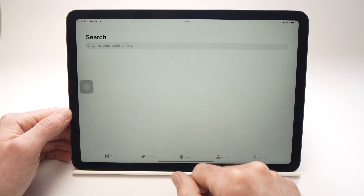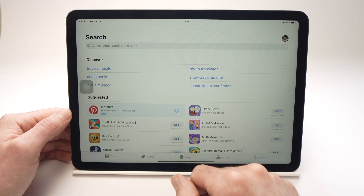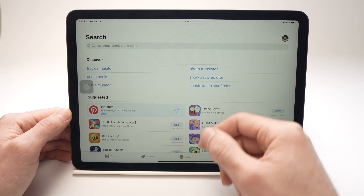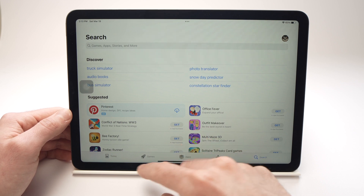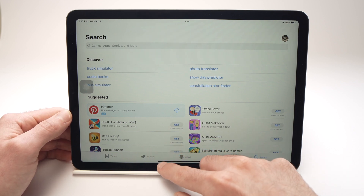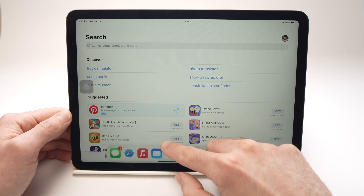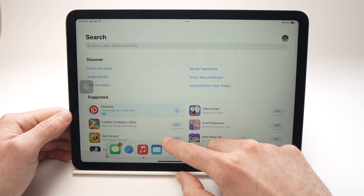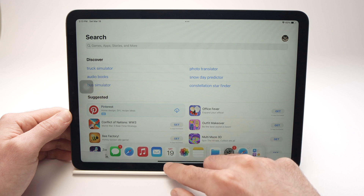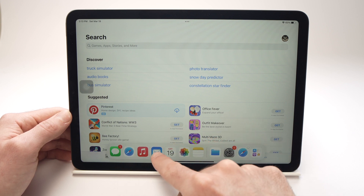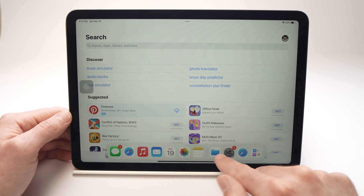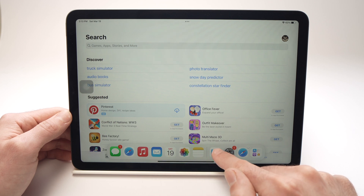Open the App Store and now what you'll need to do is make the dock appear. All you need to do is drag slightly from the bottom just a few inches, and select the Files app that we opened previously.